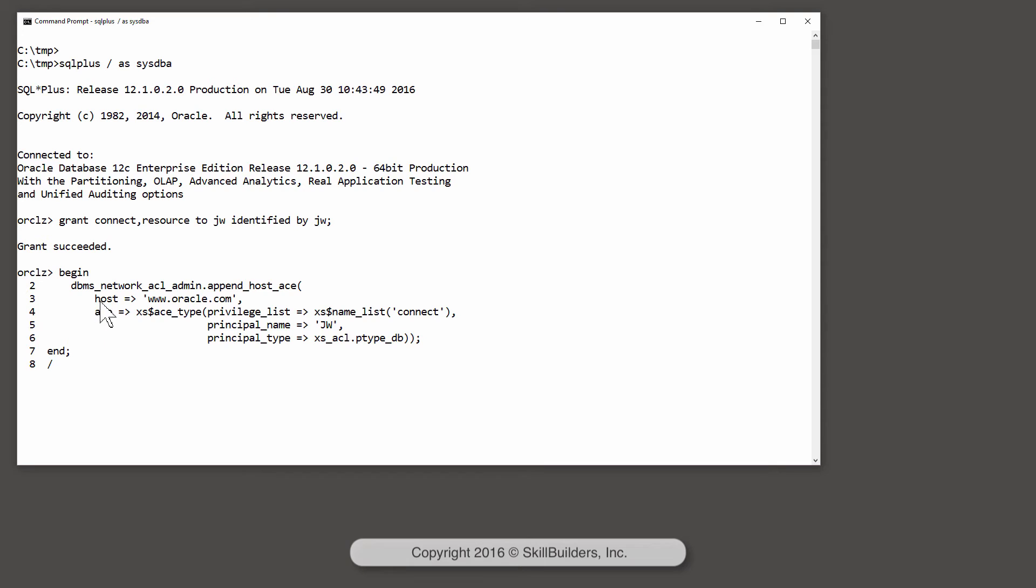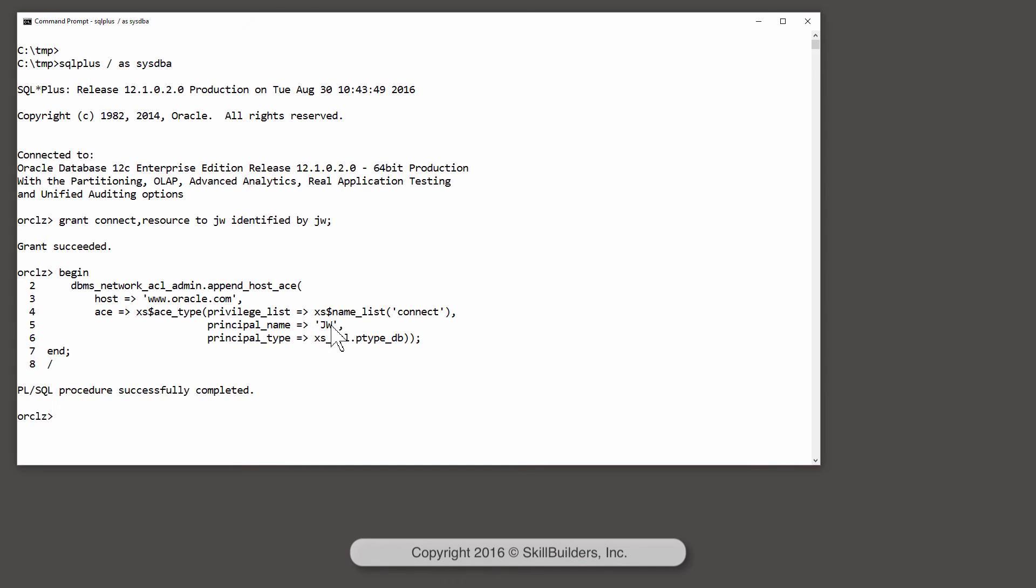I'm going to permit access to the host, the one nominated host www.oracle.com, for one nominated user or principal, the user I just created, JW.